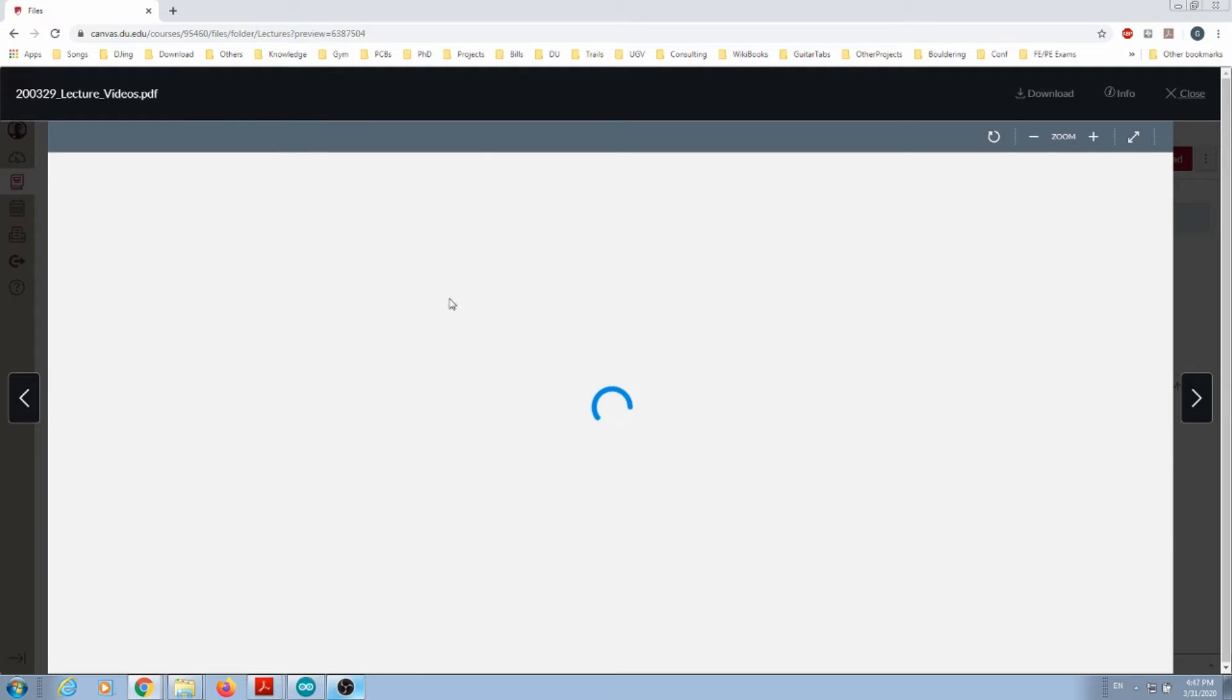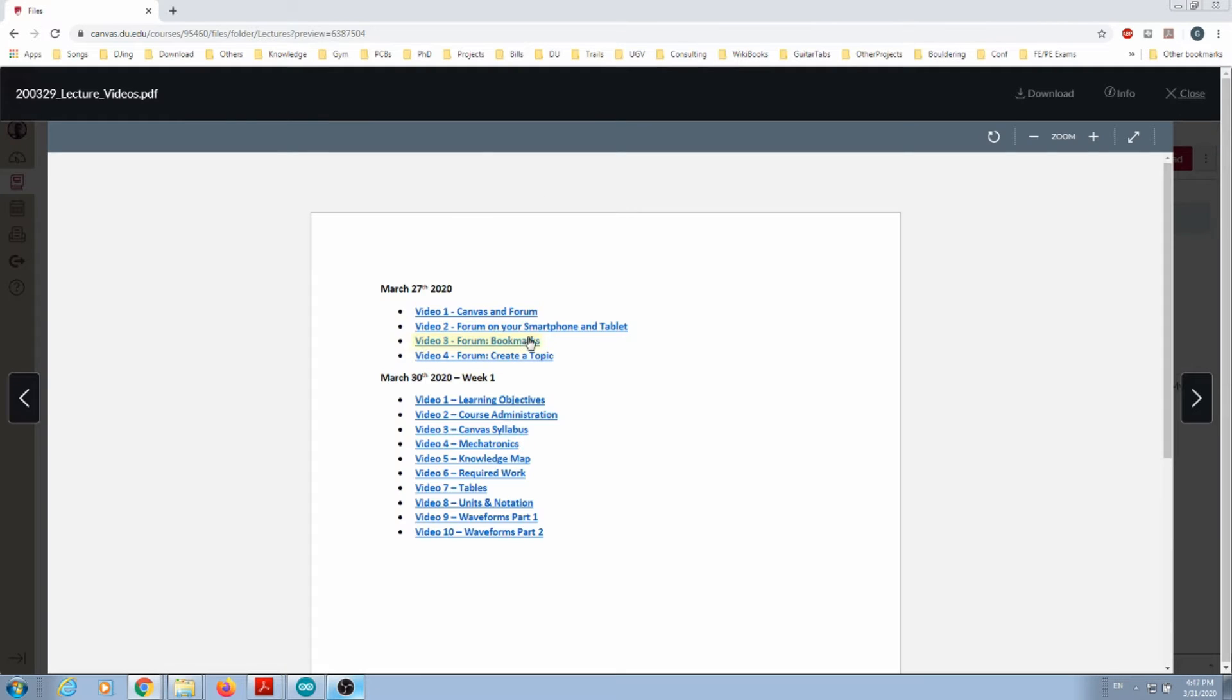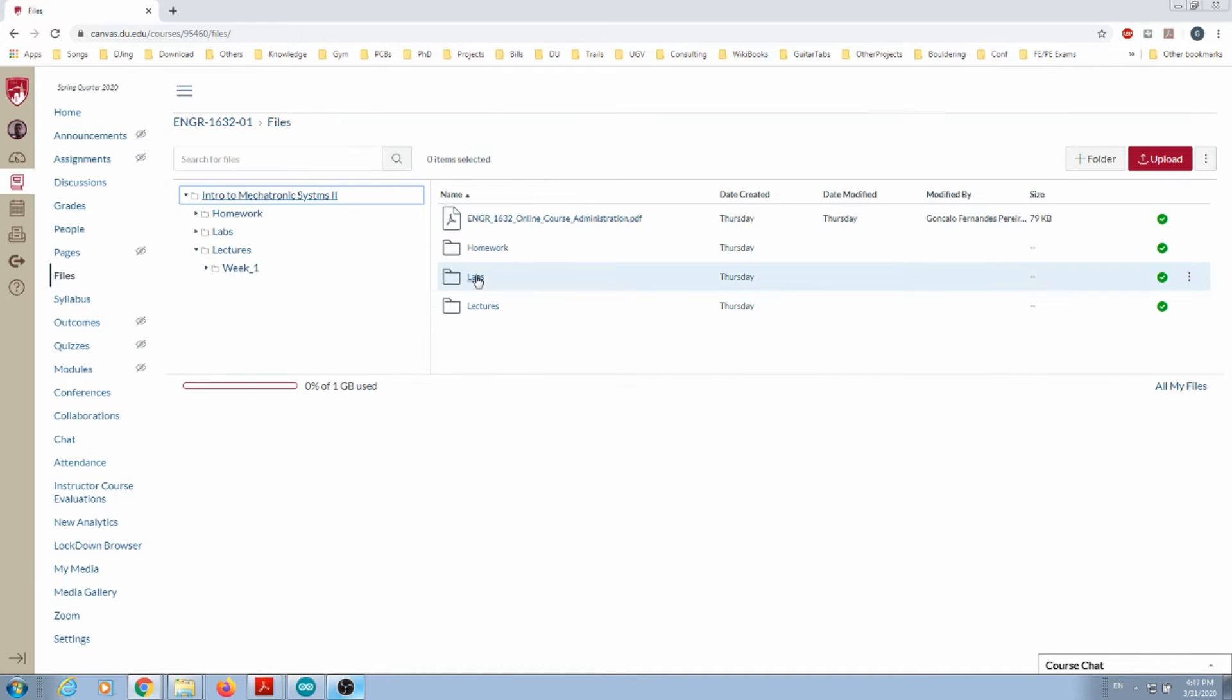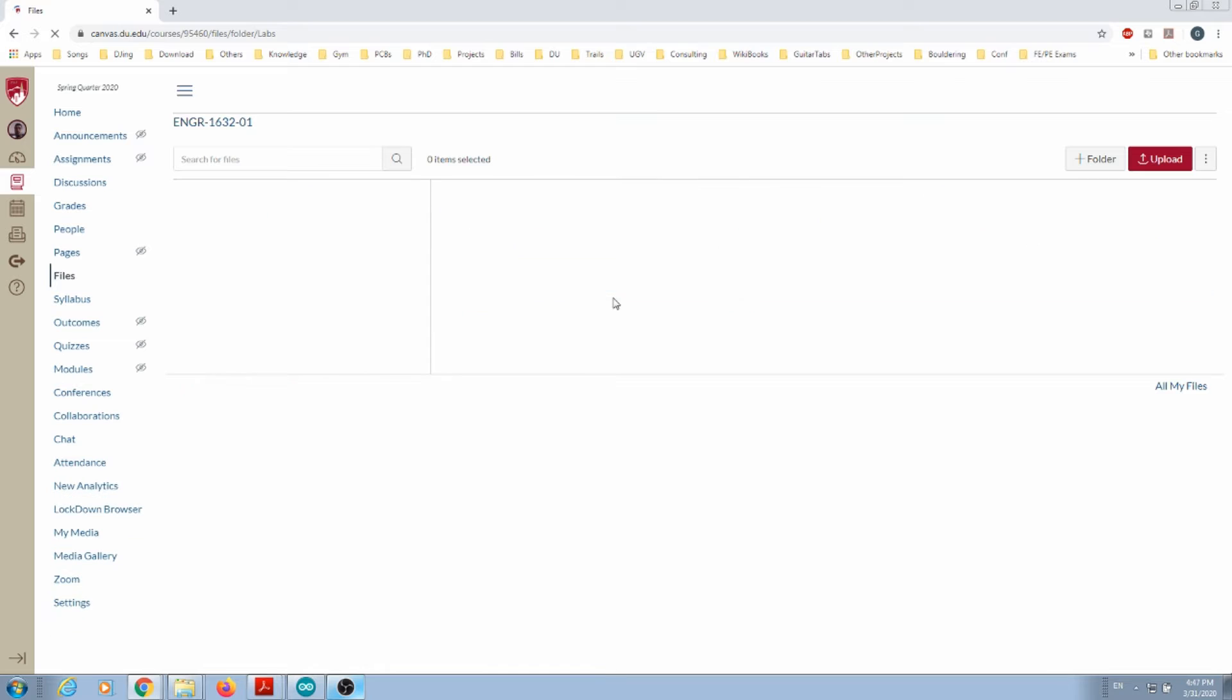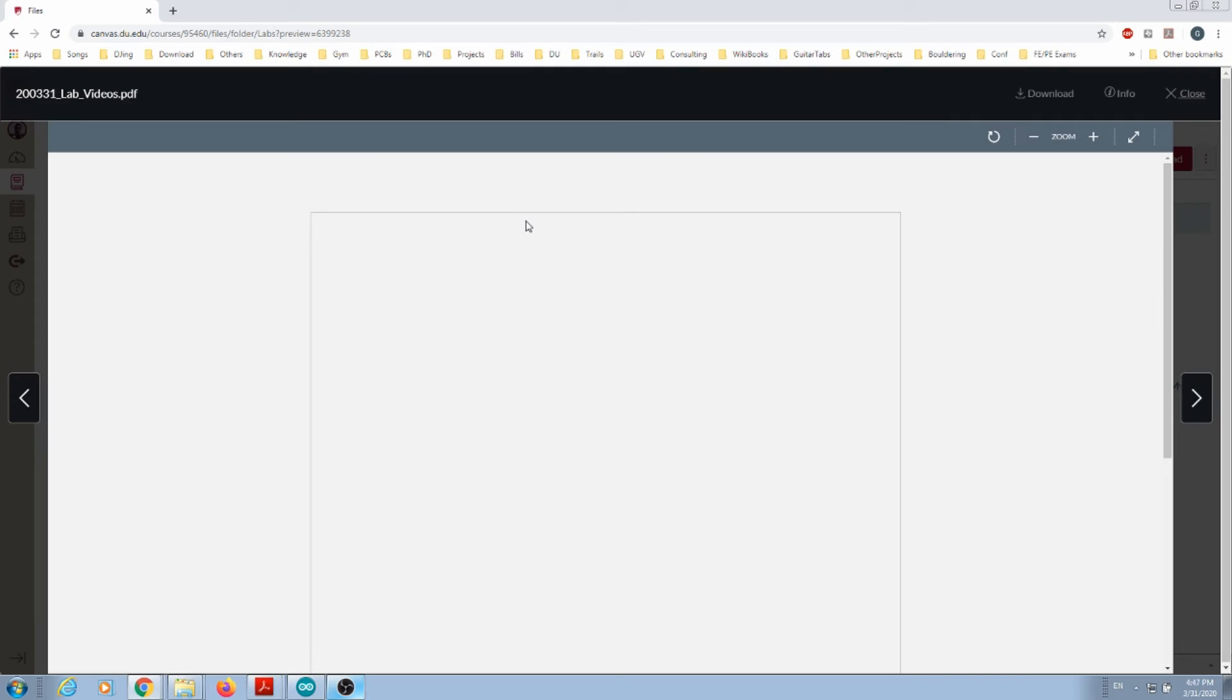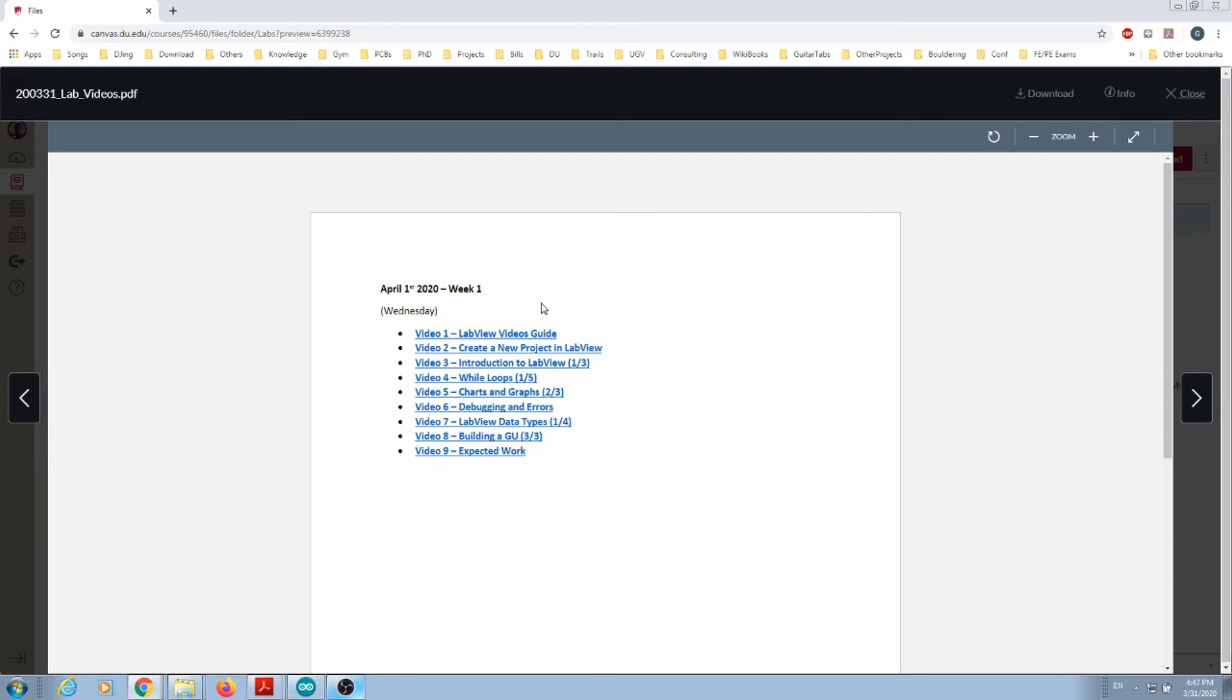Over here that you can watch at your own pace. For the labs, you go to the Labs folder and you have the labs video PDF. You press it and you have the set of videos that you're going to watch.